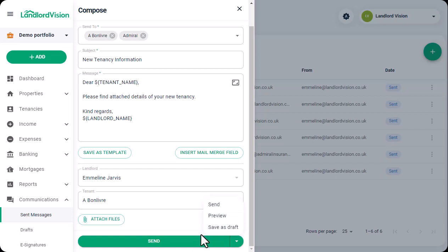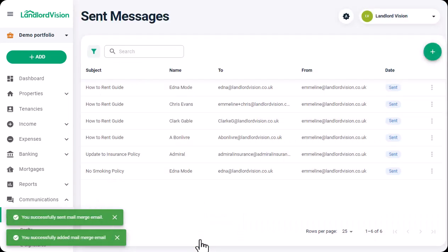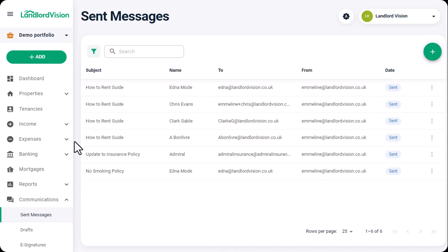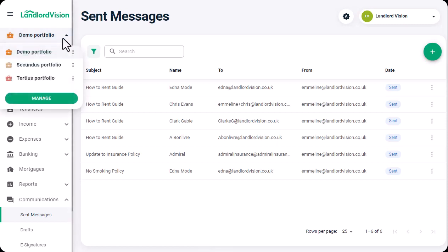If the email that you want to send is one that you have to send often, such as providing the how to rent guide or moving in instructions, instead of writing it up each time, you can create a template under the portfolio settings.